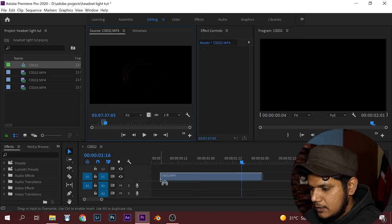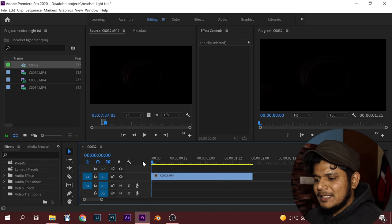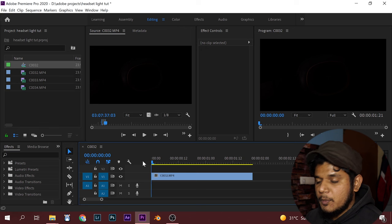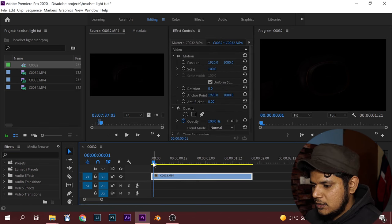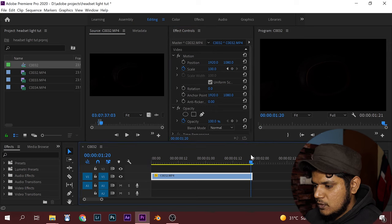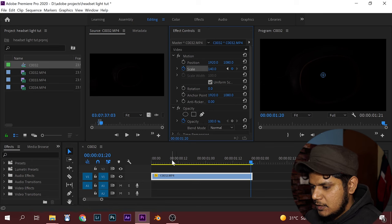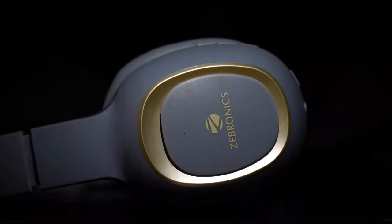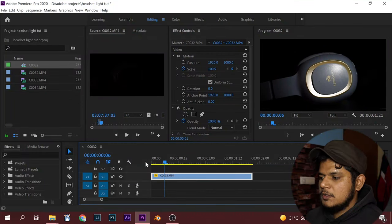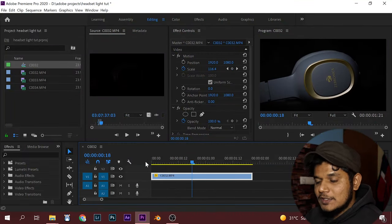Bring the file over to the timeline and let it play. Since it's a static shot on a tripod, to bring movement into the shot click Scale, go to the end of the video, give it something like 140, then come back and check it. Now it has movement as well as a dramatic feel.